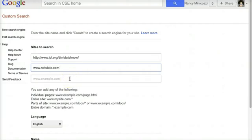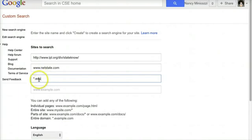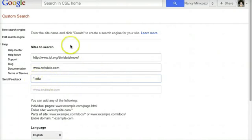You can also add, for example, .edu. By using the asterisk .edu, anything that is an edu site will be included in your search.